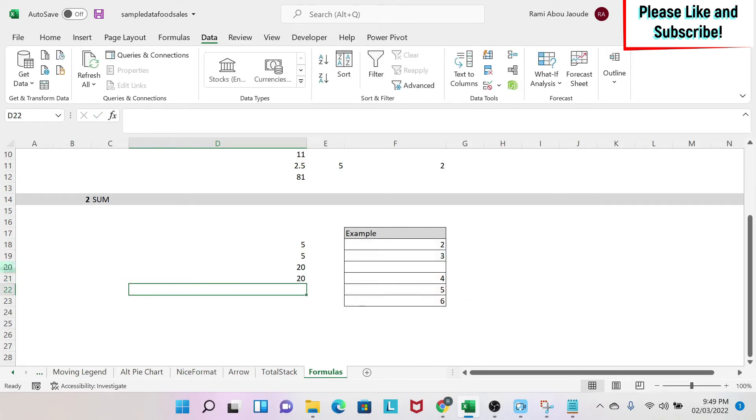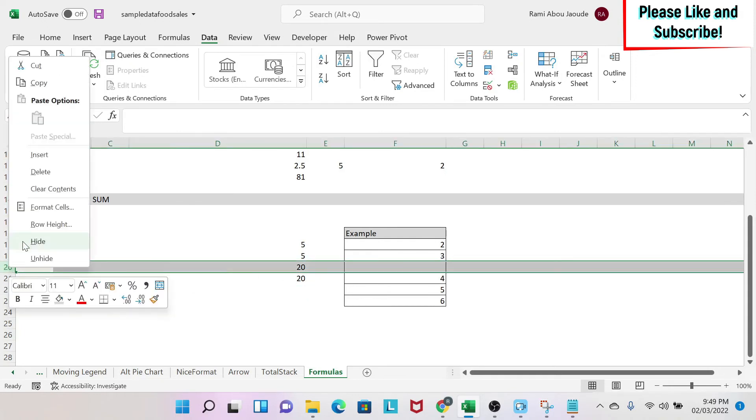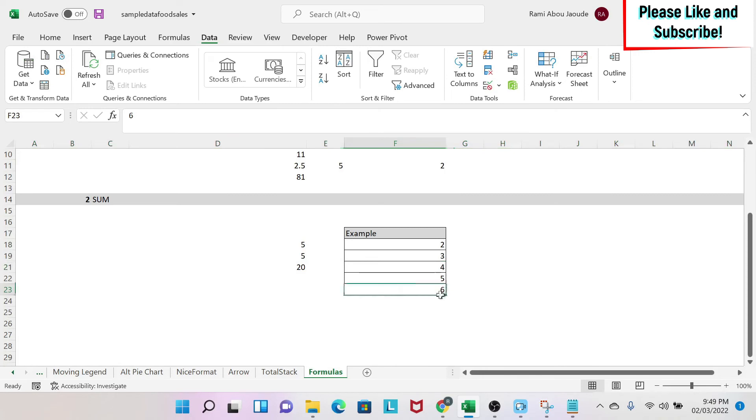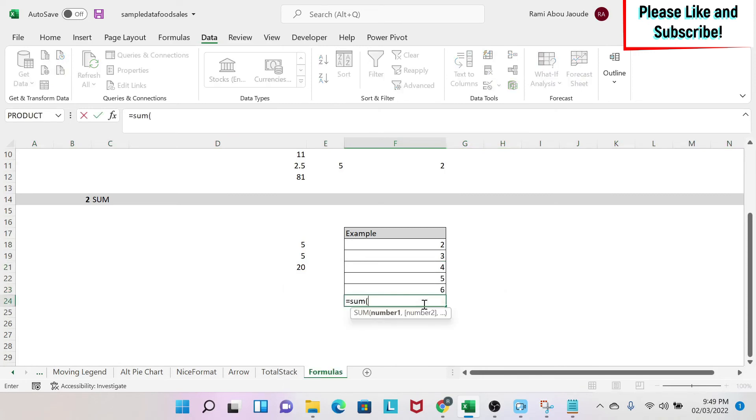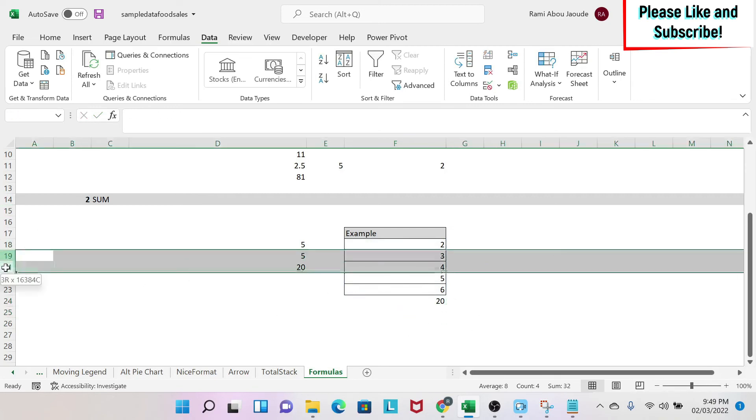The other danger that you have is that if there is, for example, a row that is hidden and then you come here and you do sum, equal sum and you select this, this row in the middle, if it changes, it will affect your formula.